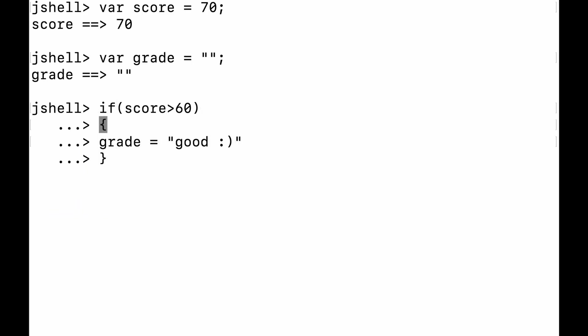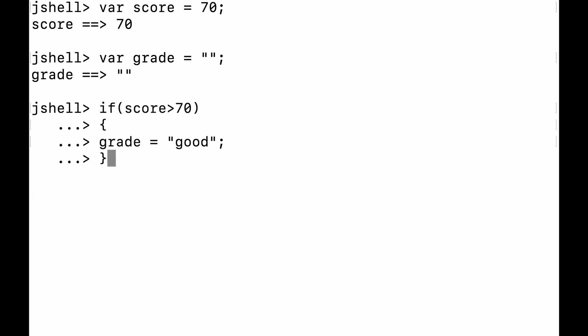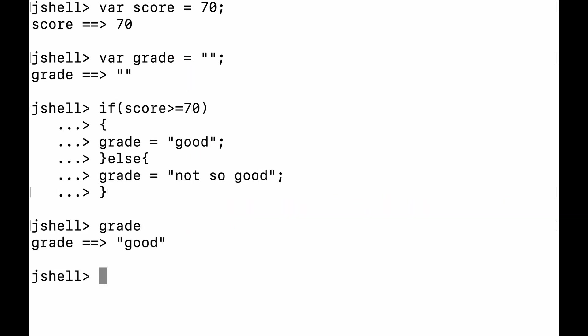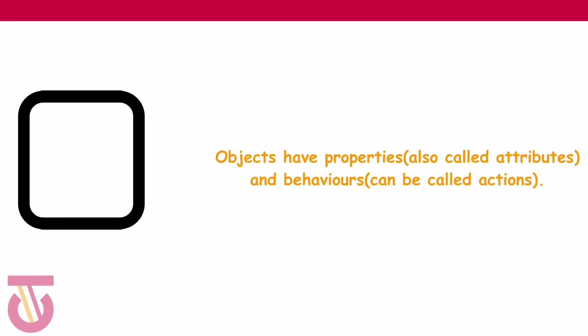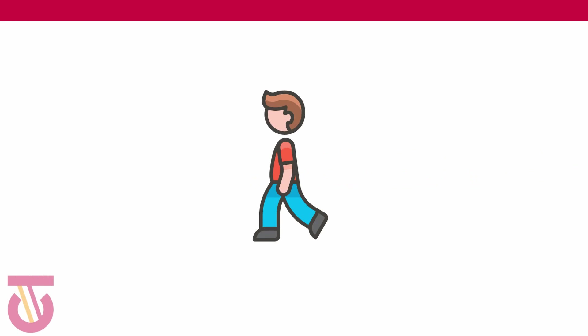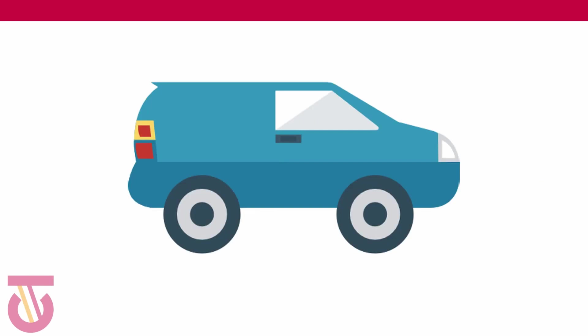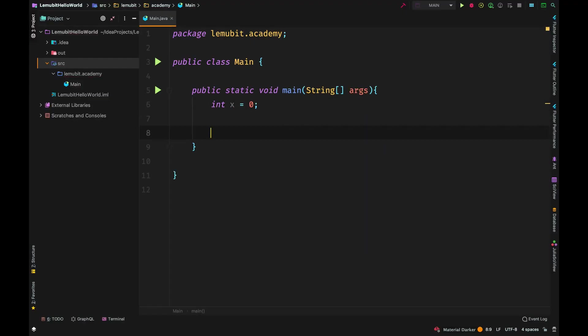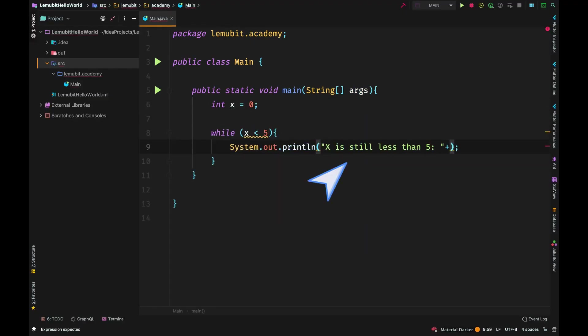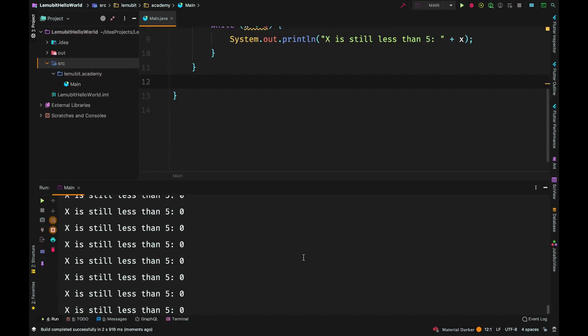We would use JShell which came in Java 9 to introduce Java in a simple way. You would see animations to explain concepts to you. We would use IntelliJ and it's going to be real fun.